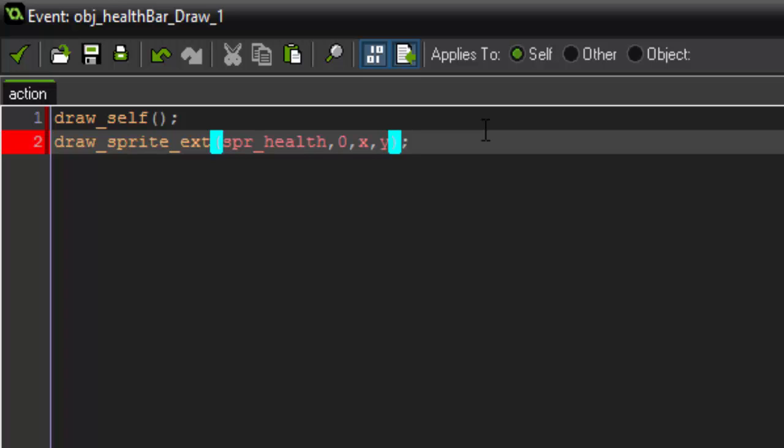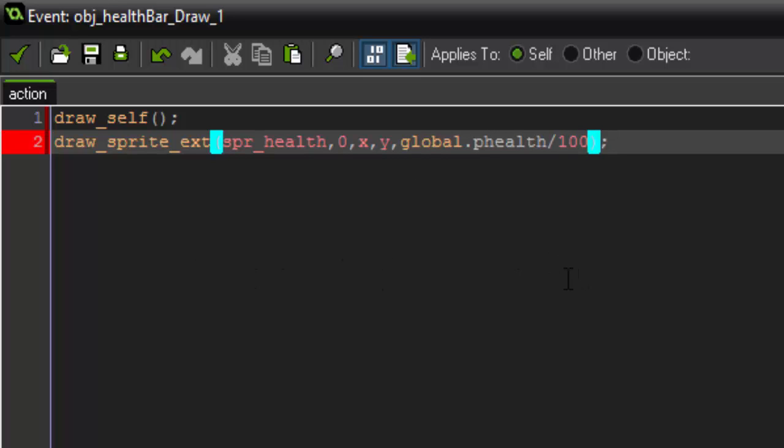Now X scale. X scale is what's actually going to change our health. So what we want to say is global.phealth divided by 100. So what this is going to do is it's going to set the X scale or how long it is to our health divided by 100. So our health is at 100 right now. If we divide it by 100 it's going to be 1. This will just even itself out.